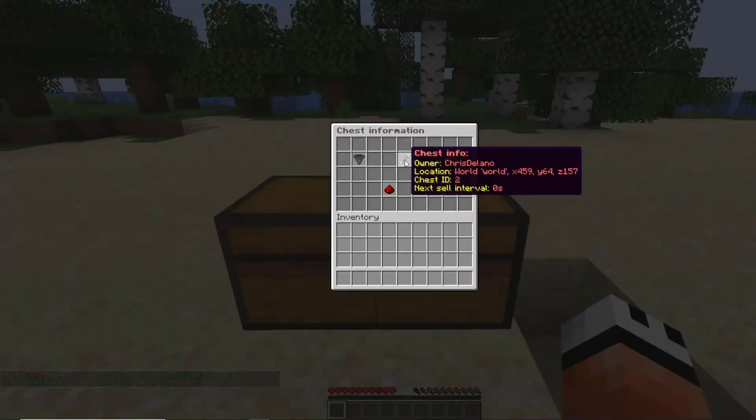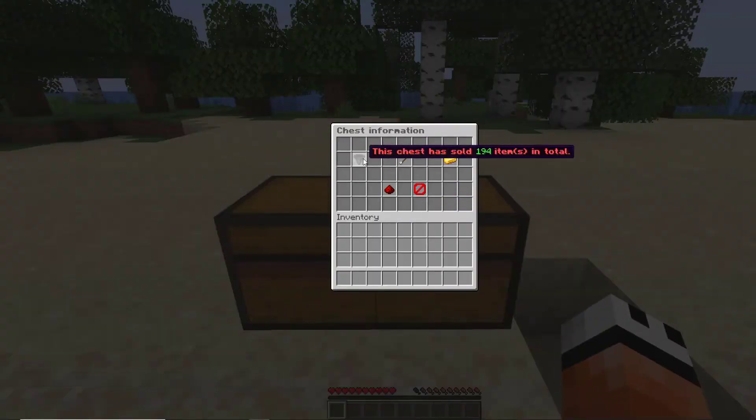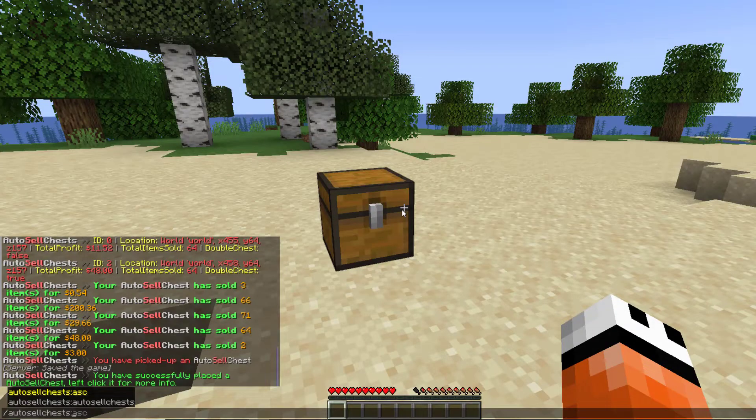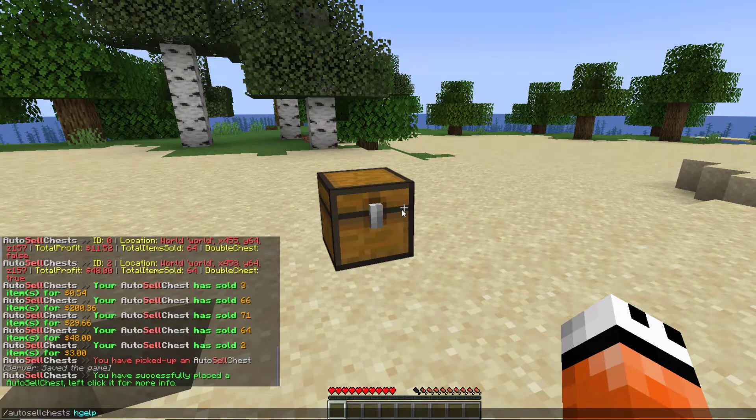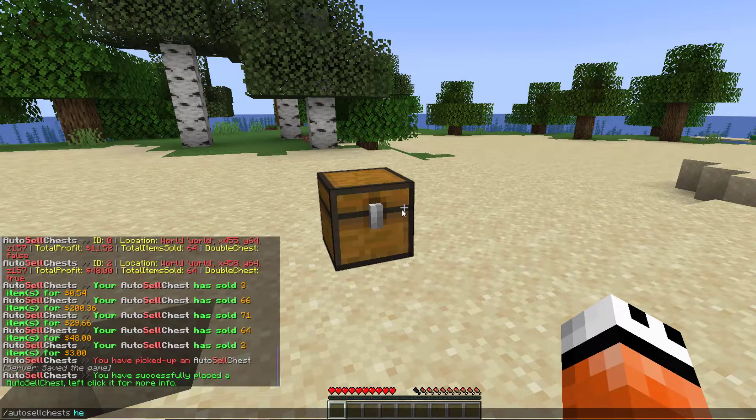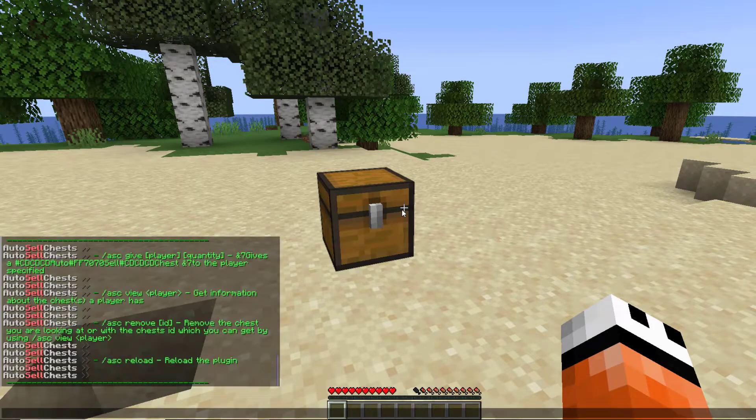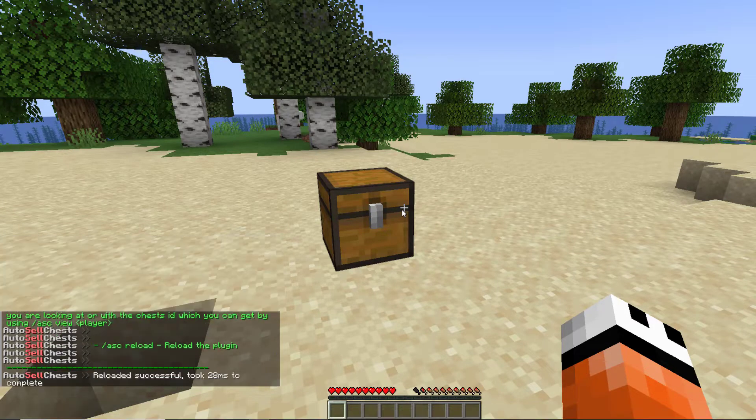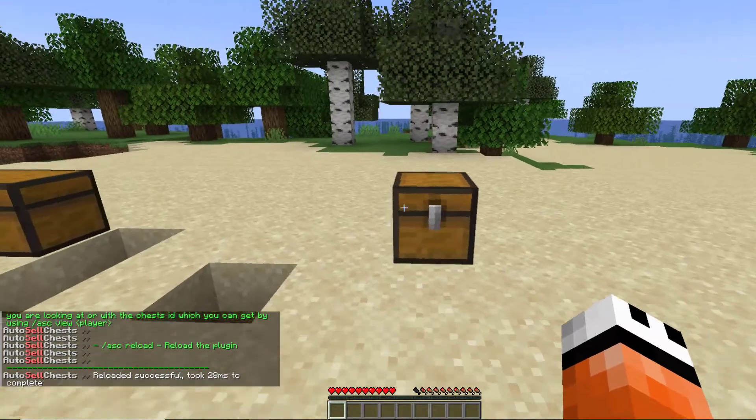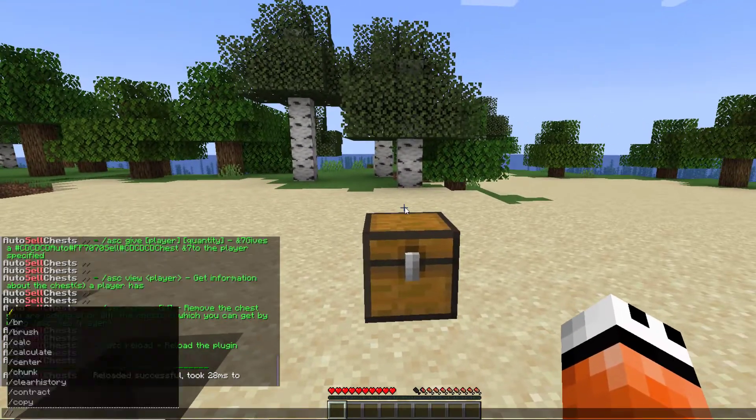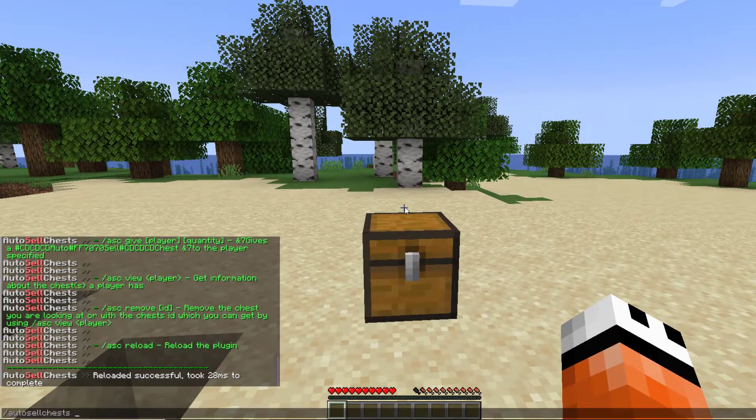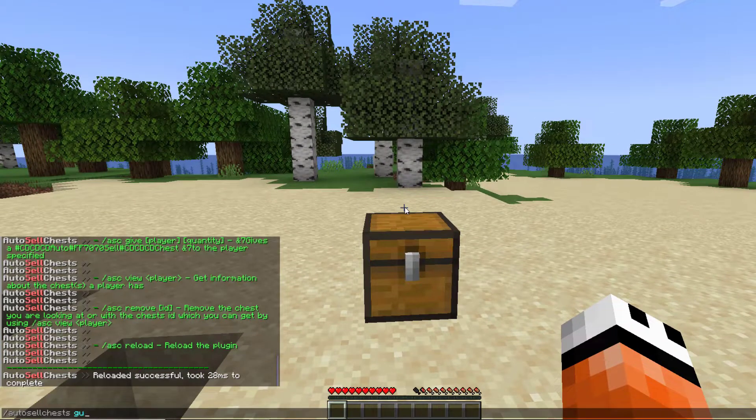If we do /autosellchest help, that's going to show us all of the commands. There's not too many. There is the reload command if you change the amount of time, and then there is the give command, which is how you actually give yourself one of these chests.